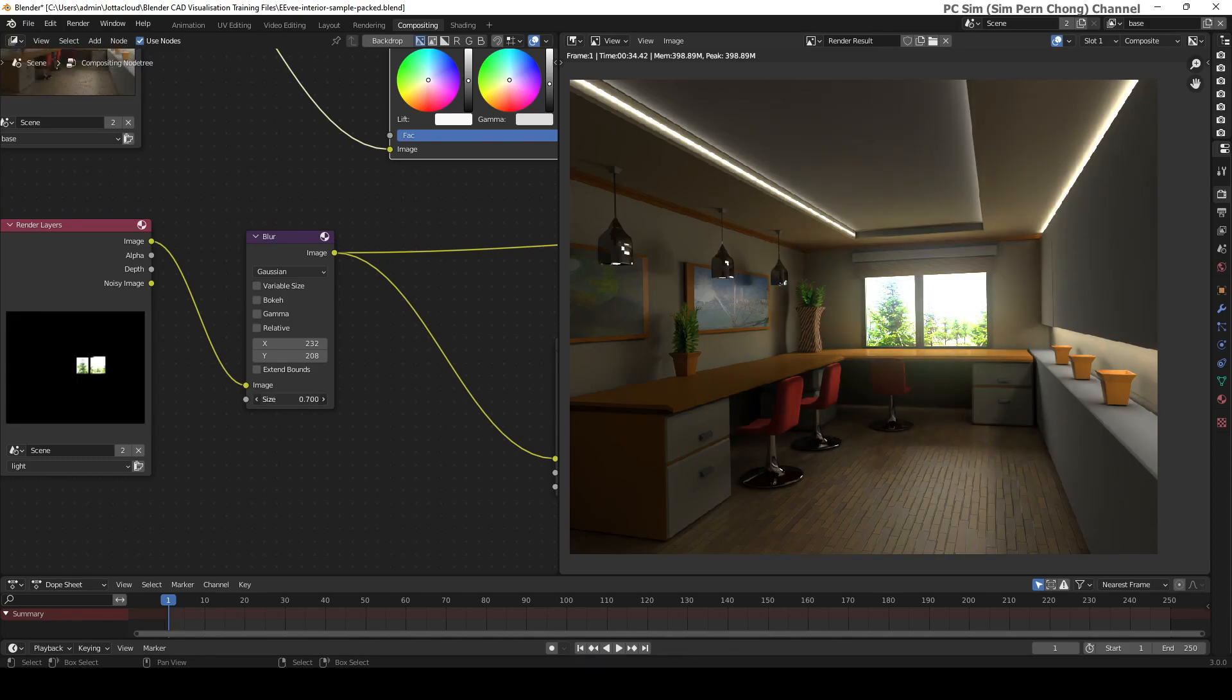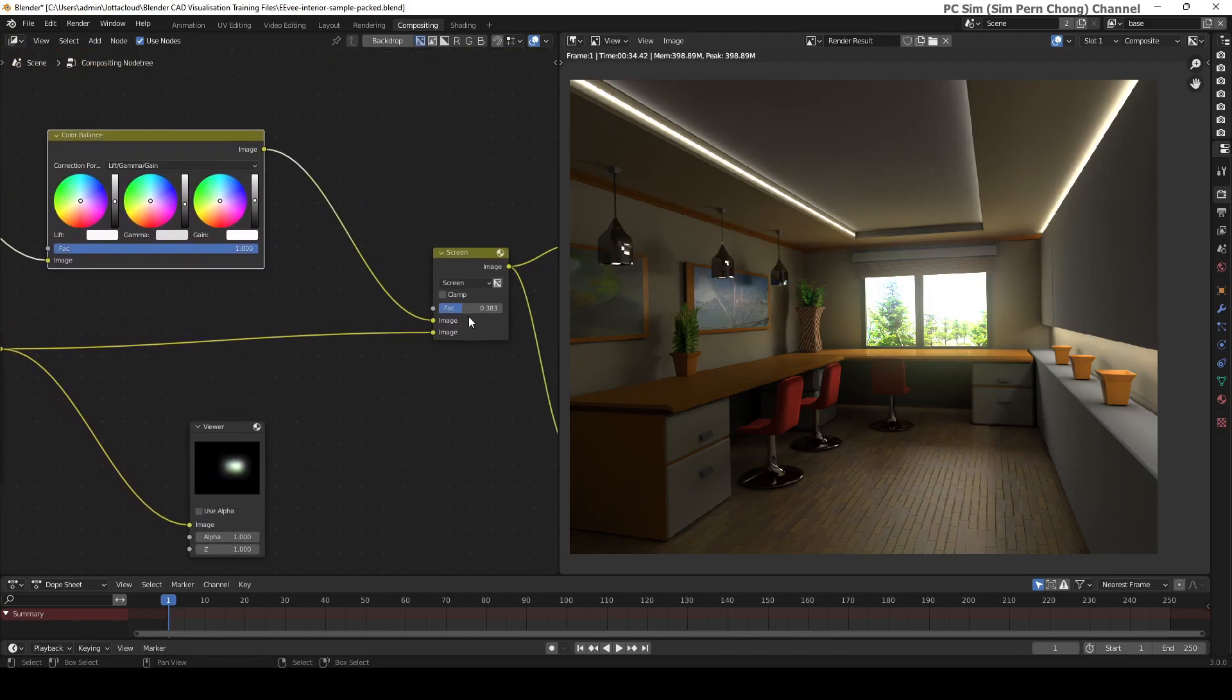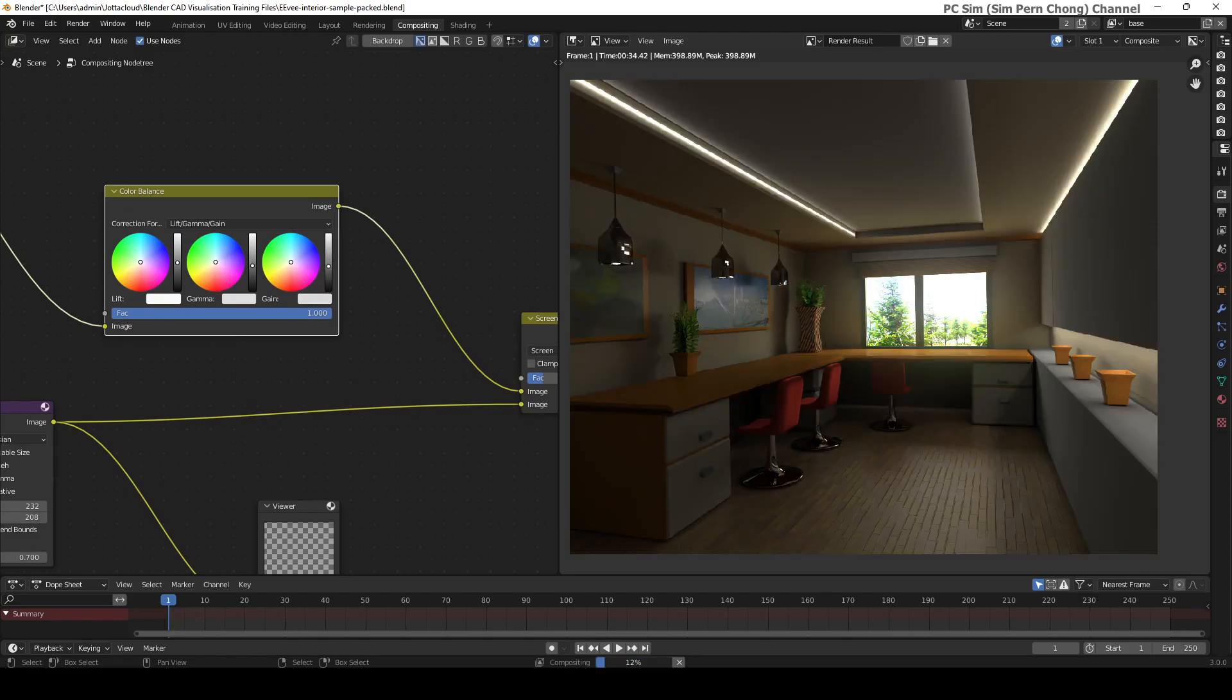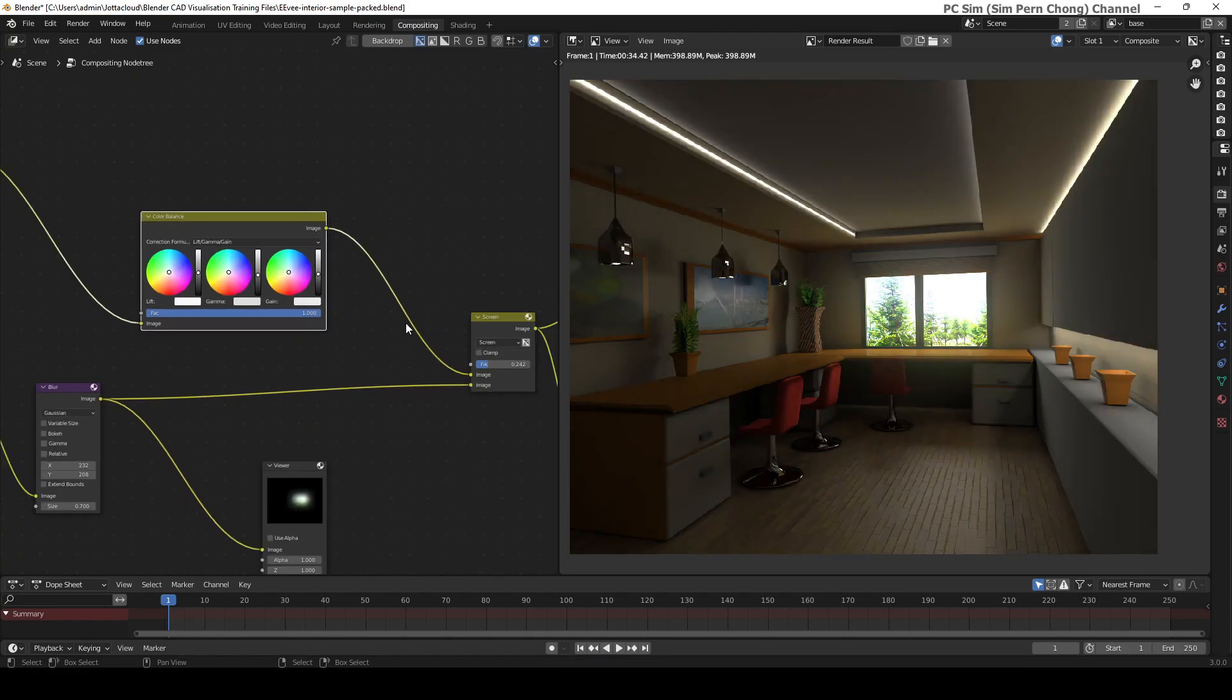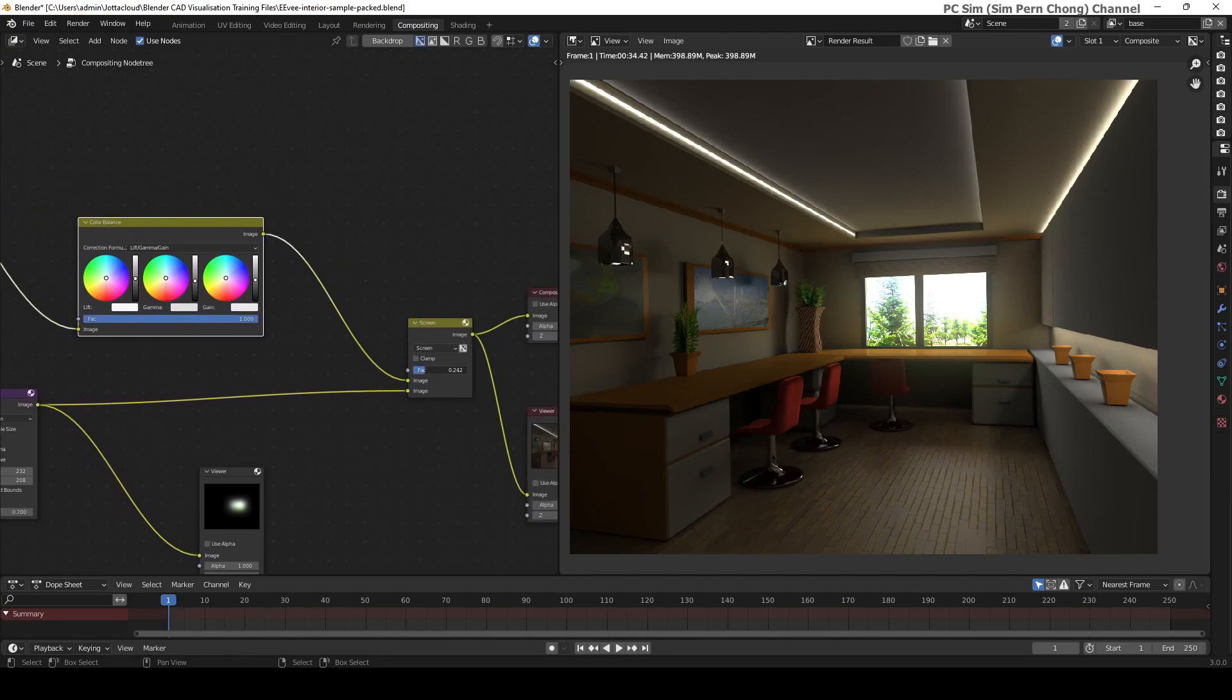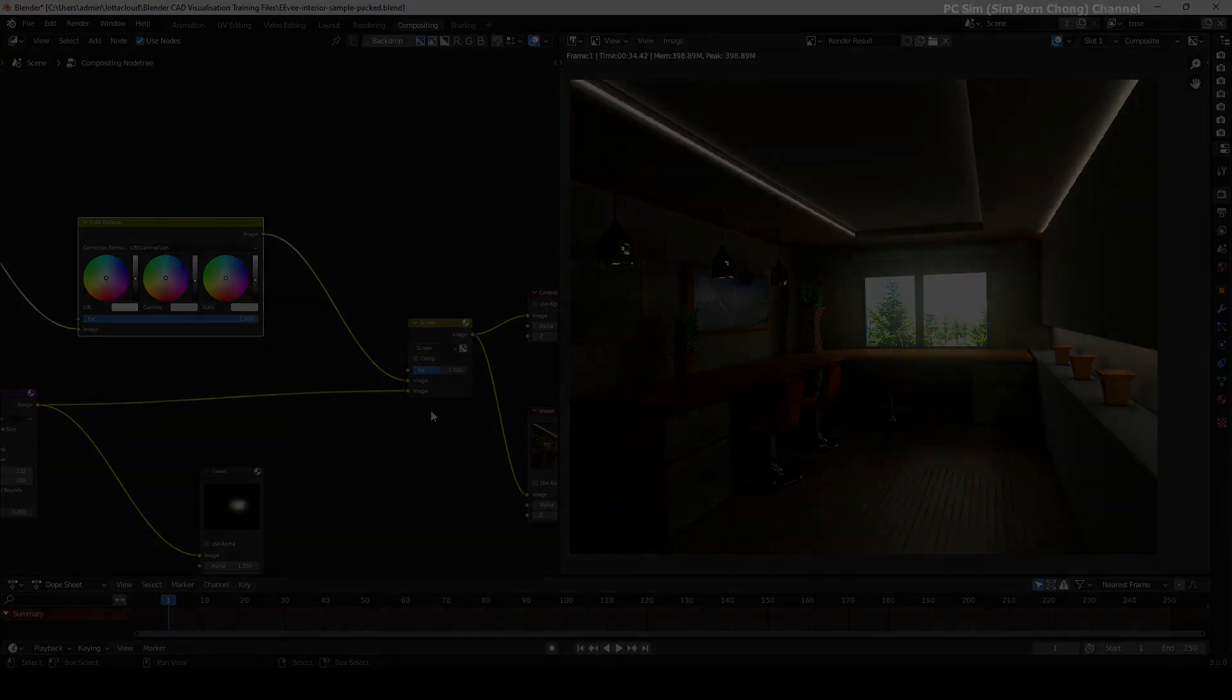In Blender, the post-processing task can be performed within its environment via the compositor or compositing workspace. This makes it possible to tweak the render result directly within Blender, which can be a useful time saver.